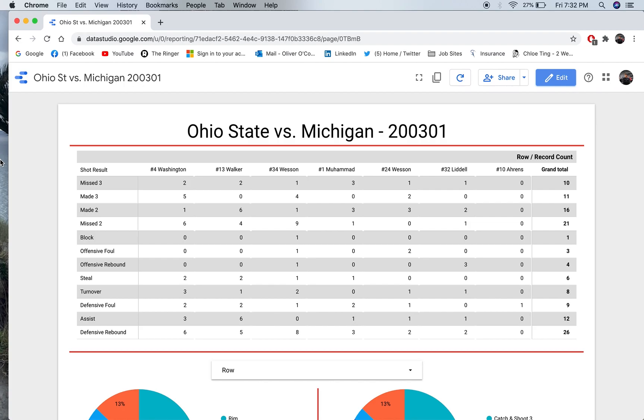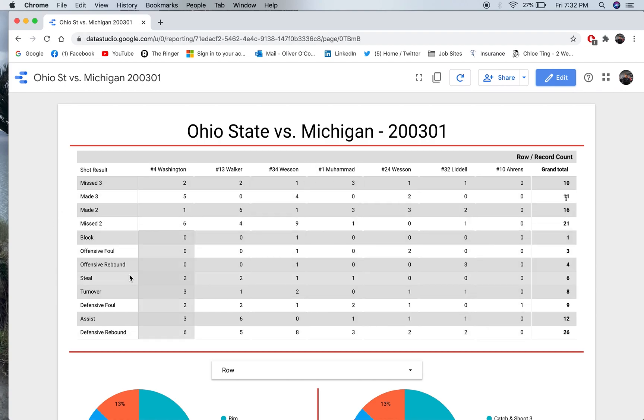Again, everything's going to be better if you have a larger sample set from like an entire season. Especially if you're going to go through all the effort of making one of these. But, once you have your template, you have your template, so it doesn't really matter.